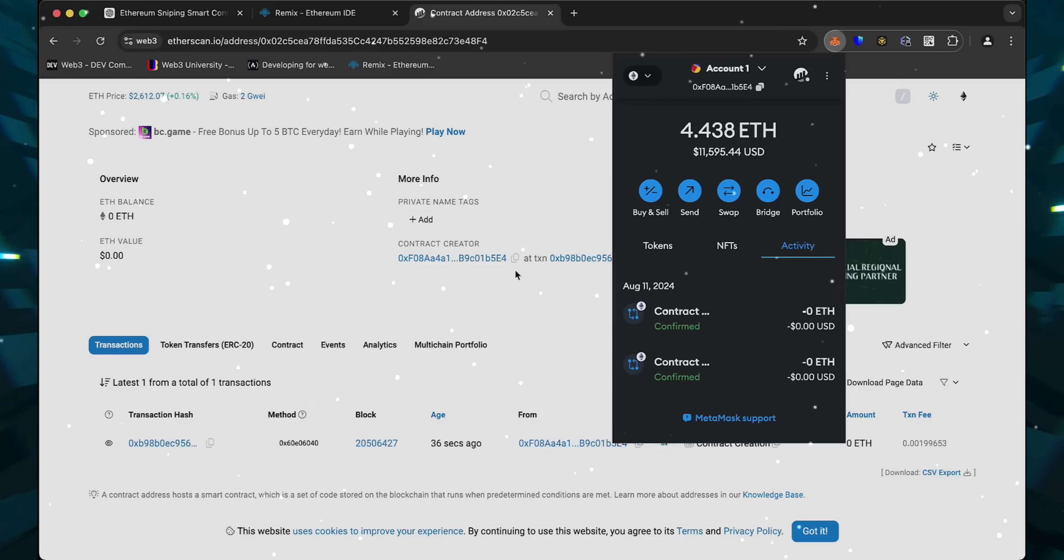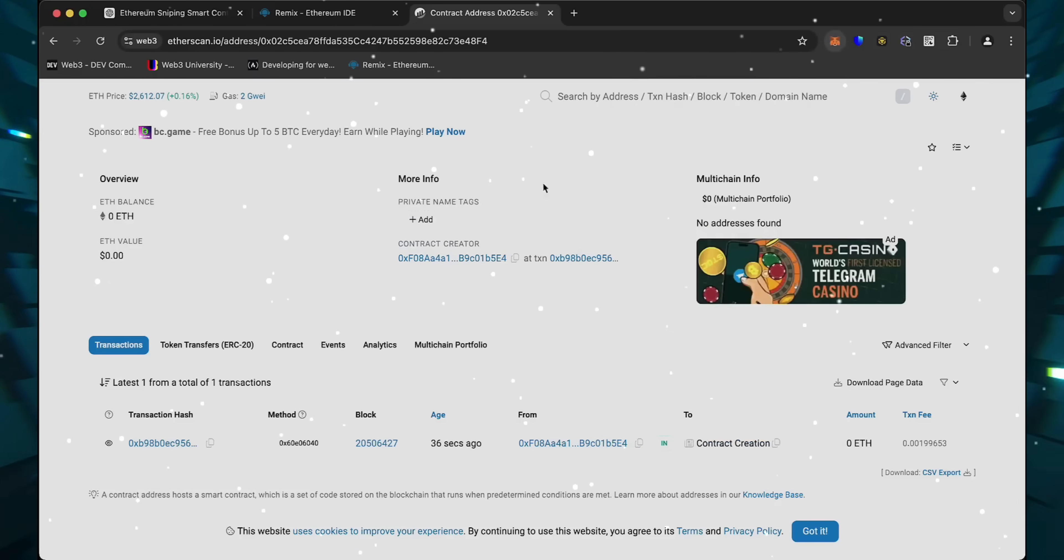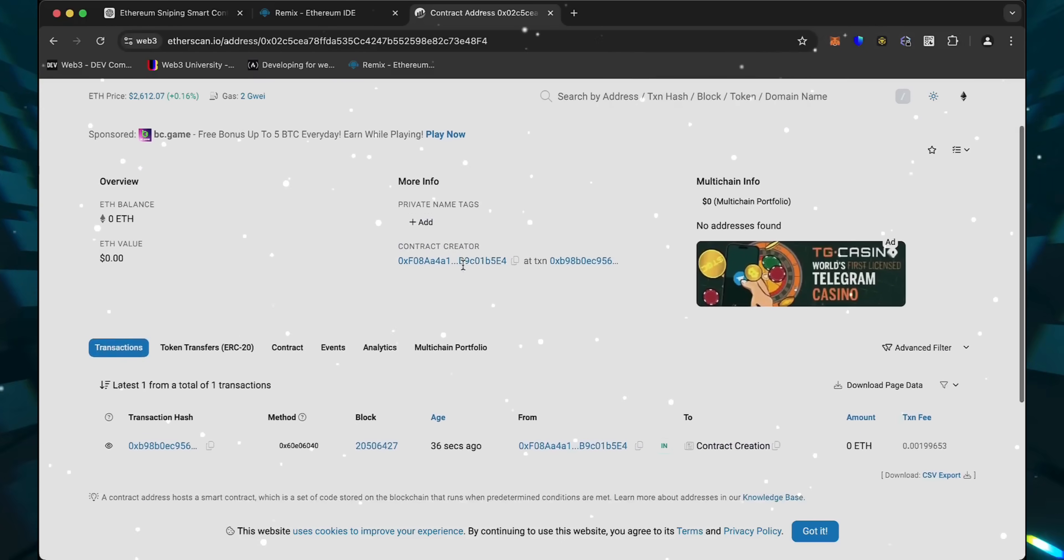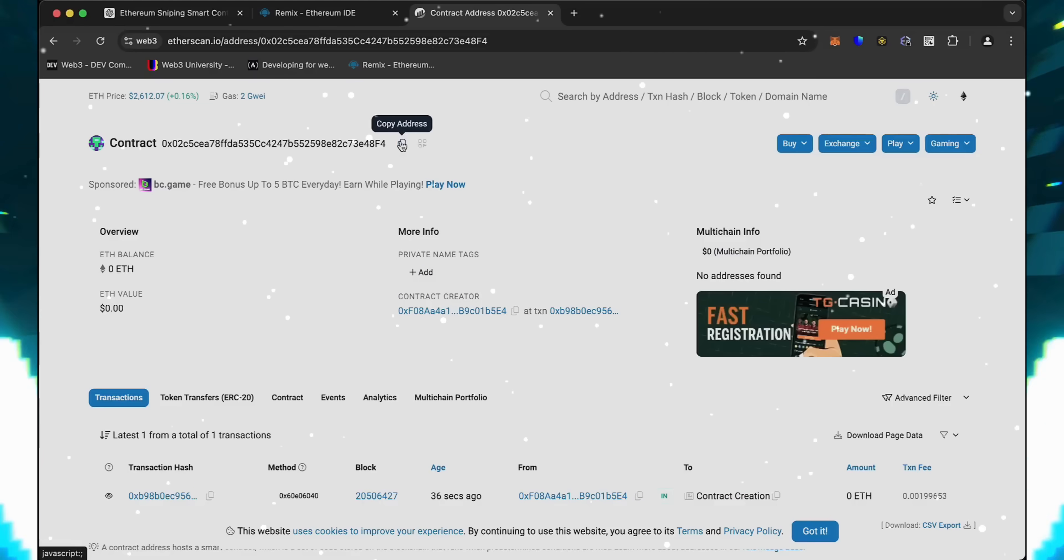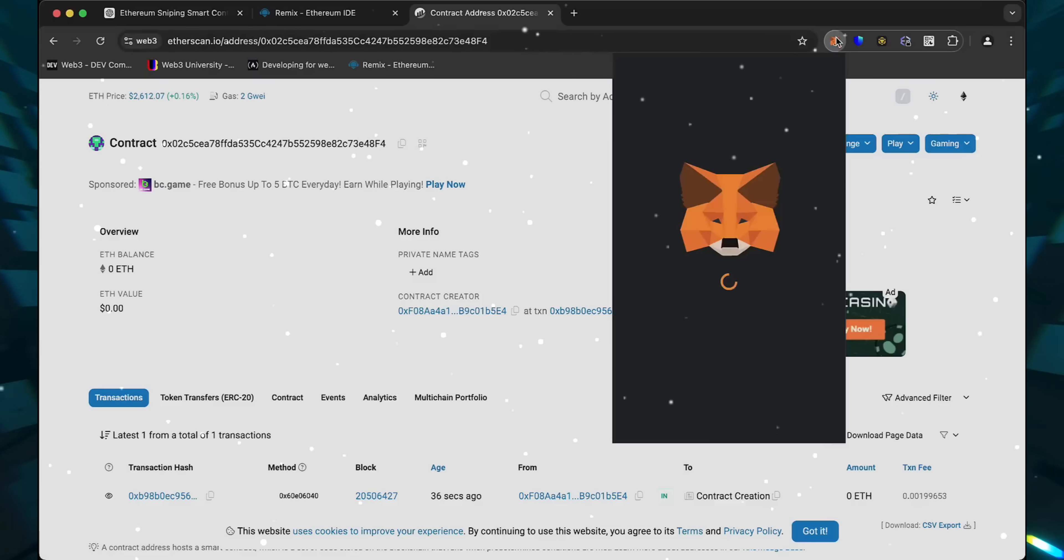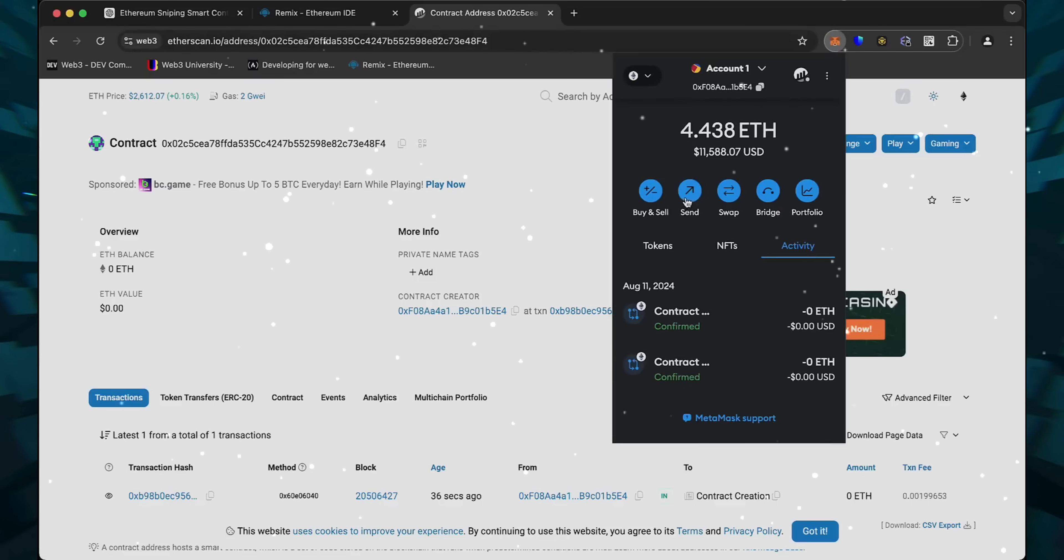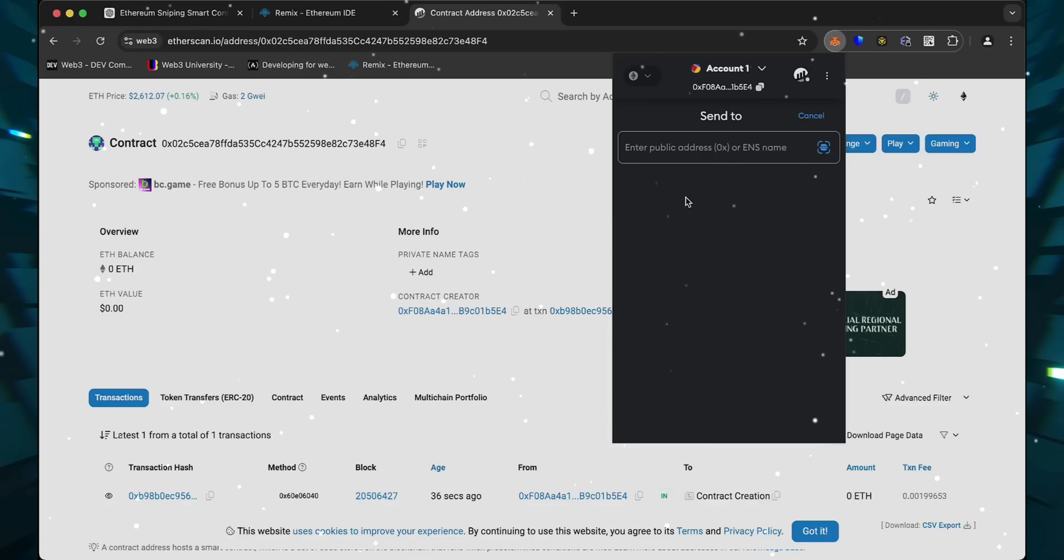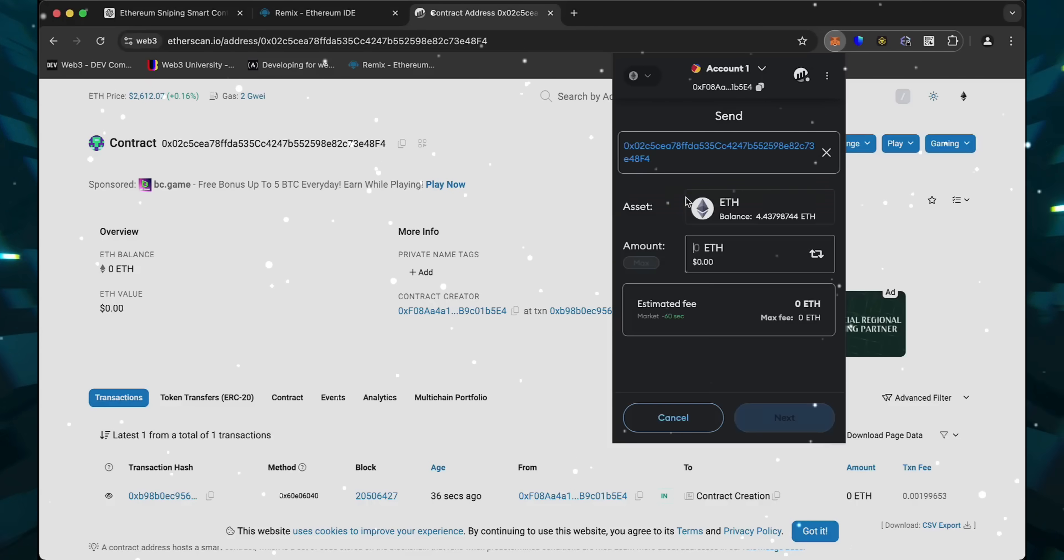Fund it with some Ethereum, which will be used for trading. Make sure you get the right address here. You can fund the contract with whatever amount of Ethereum you want, but keep in mind that the more you put in, the larger the trades you'll be able to make, and potentially more profit you can accumulate over time.